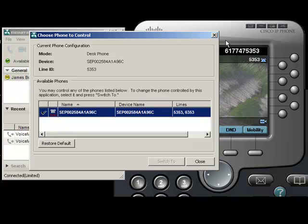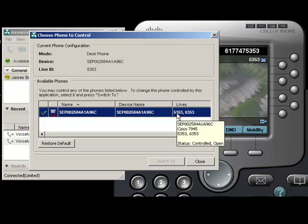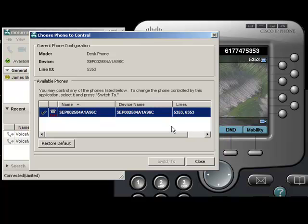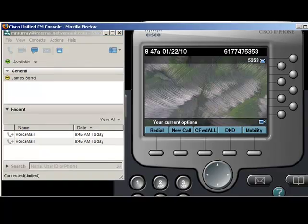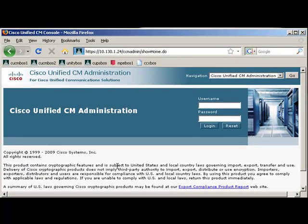So what we need to do is get the IP communicator to show up in there. And we do that in Cisco Unified Communications Manager.